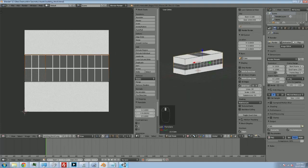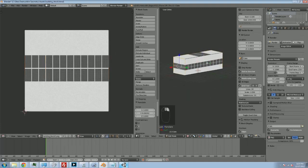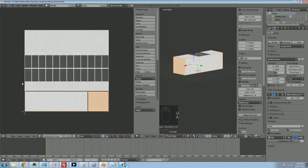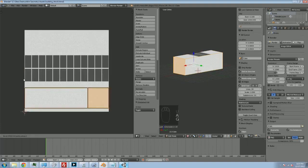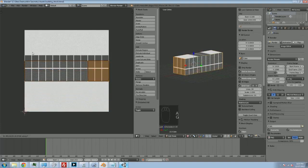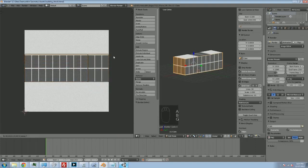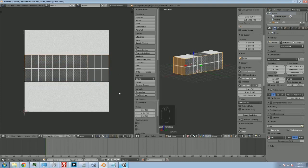Do the same thing. I'm going to select both these sides, hit U, hit Unwrap, select all, grab, lock to the Y-axis, and lock to the Y-axis like that.